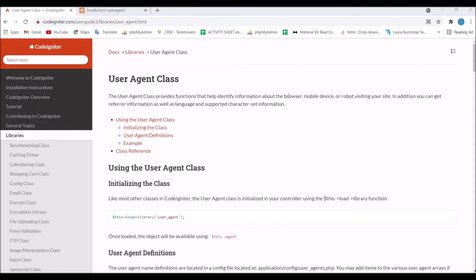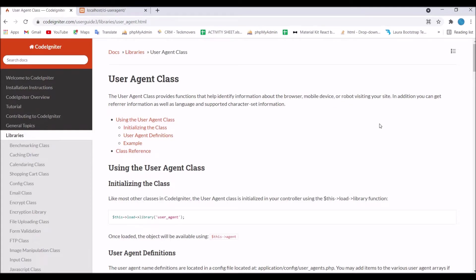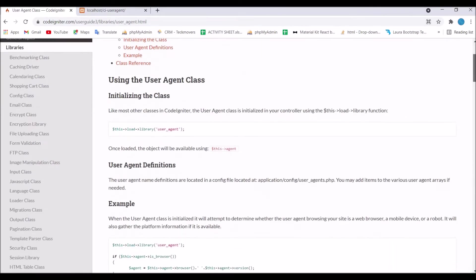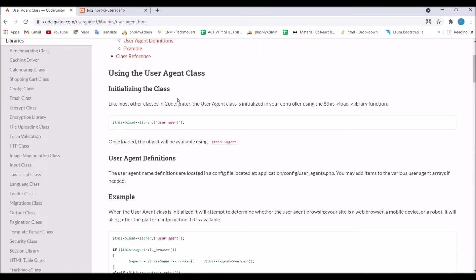I'm going to show you the documentation first in which you can see it clearly states that it gives information about browser, mobile devices and robot using your site.